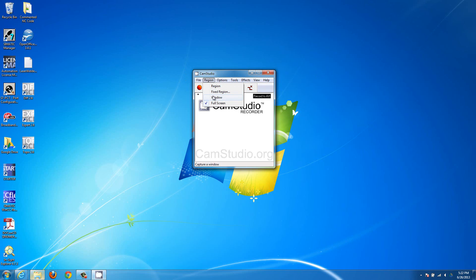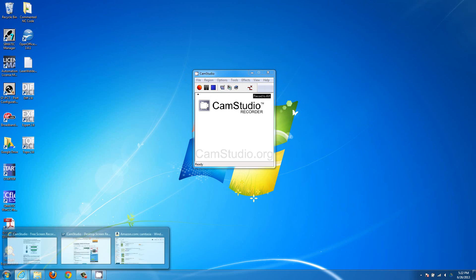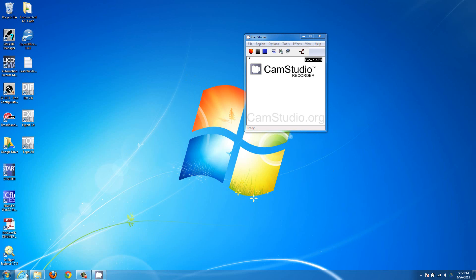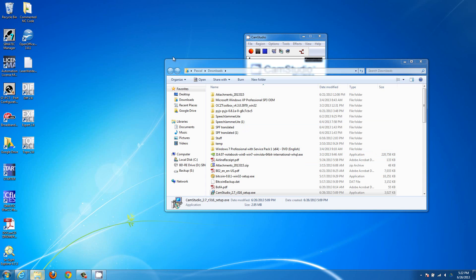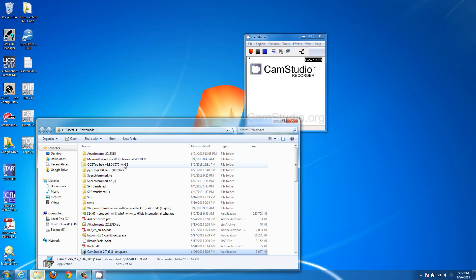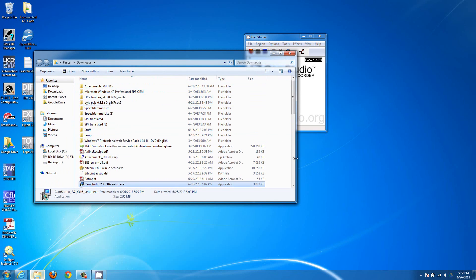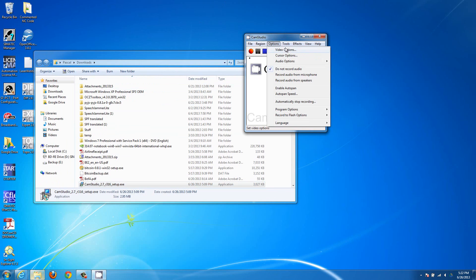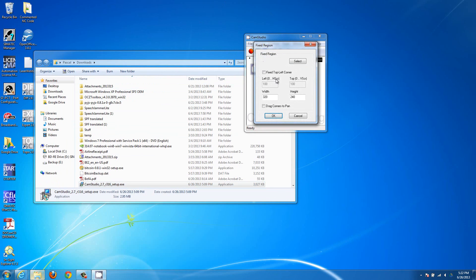Window is going to be just the current active window. So if you select window and have a window open, the video would just be of that window — nothing outside its borders. And then there's fixed region where you can draw a box to define exactly what you want to capture.